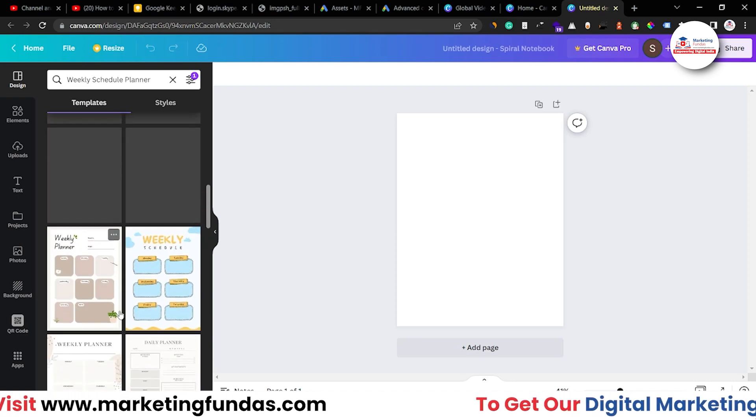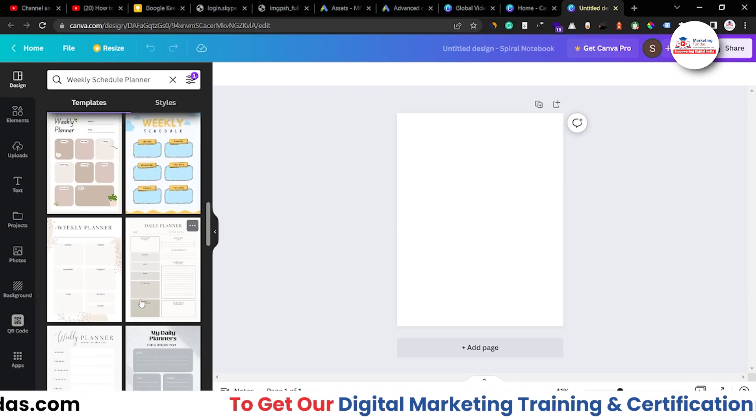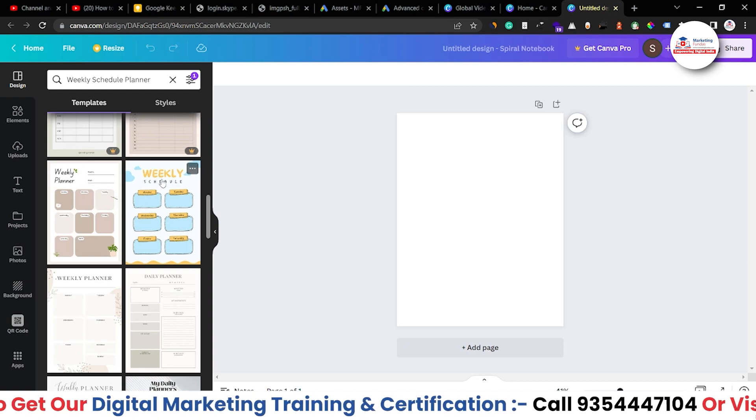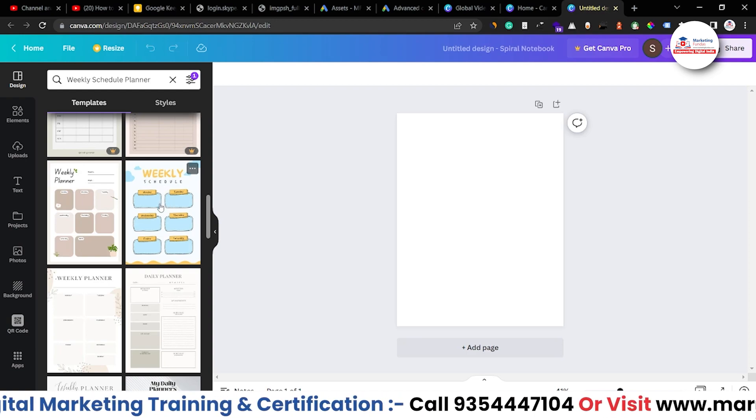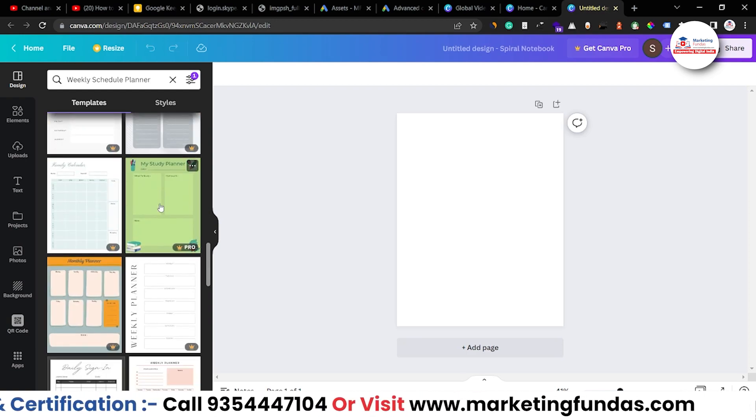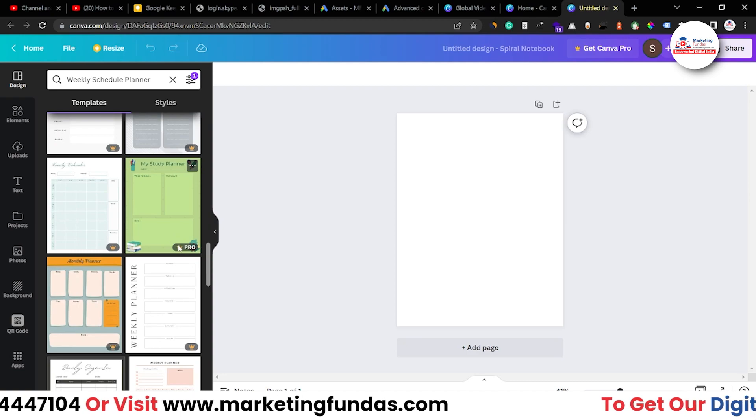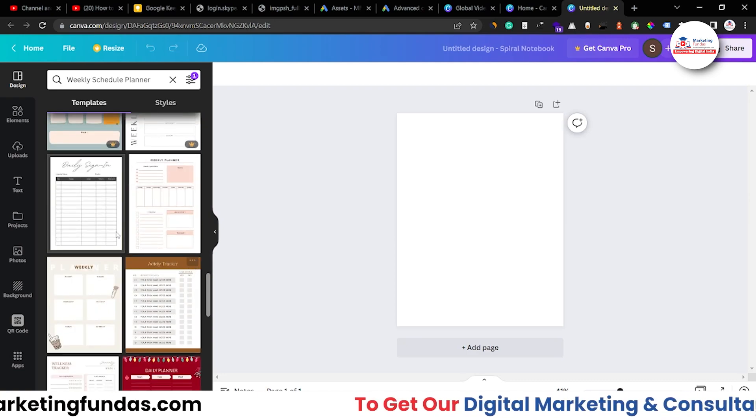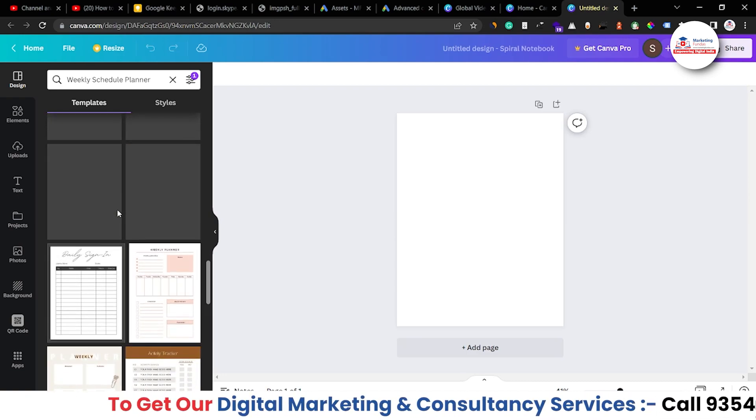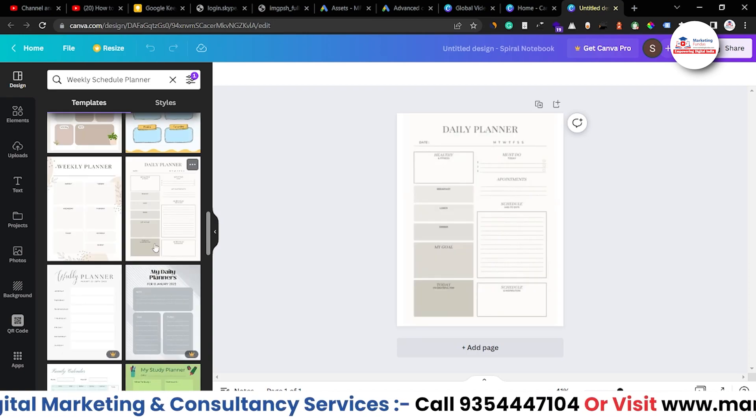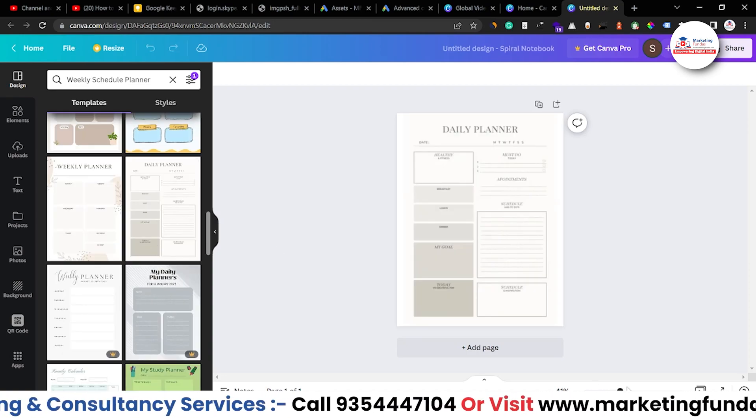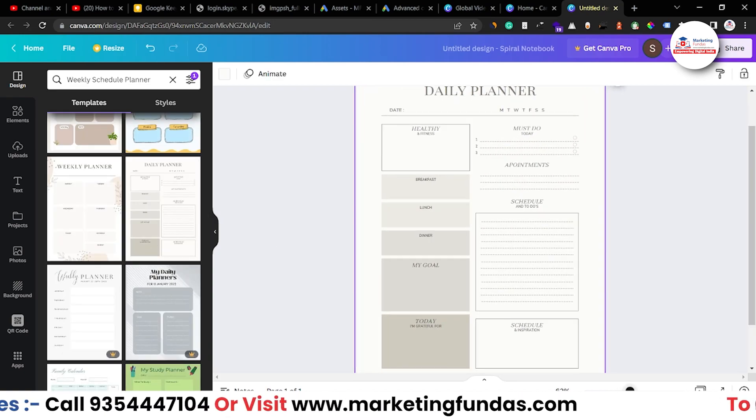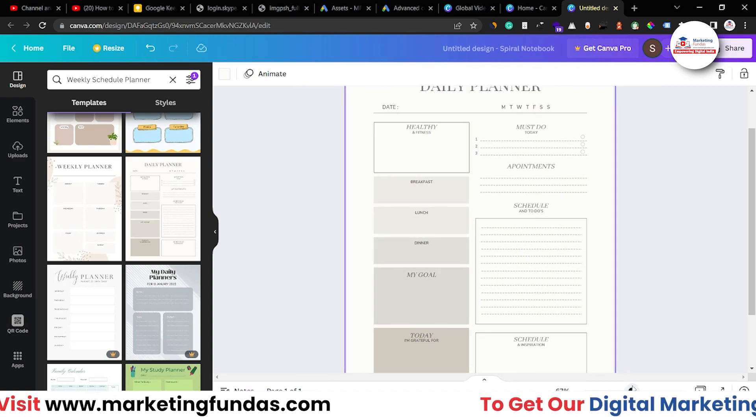So let's choose one and let's edit that particular planner. I guess this one would be fine. This is simple and sober. Otherwise you can choose any funky one as well like this. This is pretty funky and this is for students but this is a pro one. Okay, so you can choose the only free ones. So let's choose this one. Yeah, this one. Let's select this and let me increase the size of this so that I can show you.